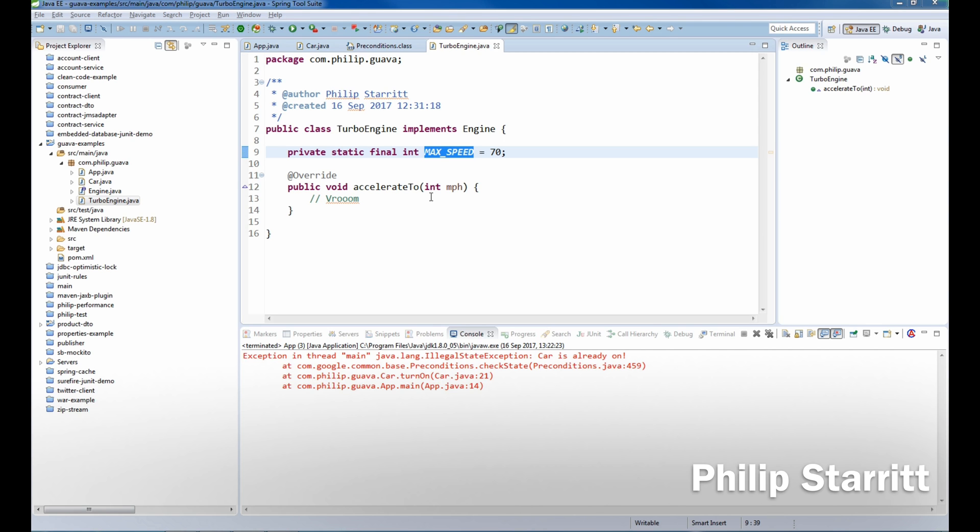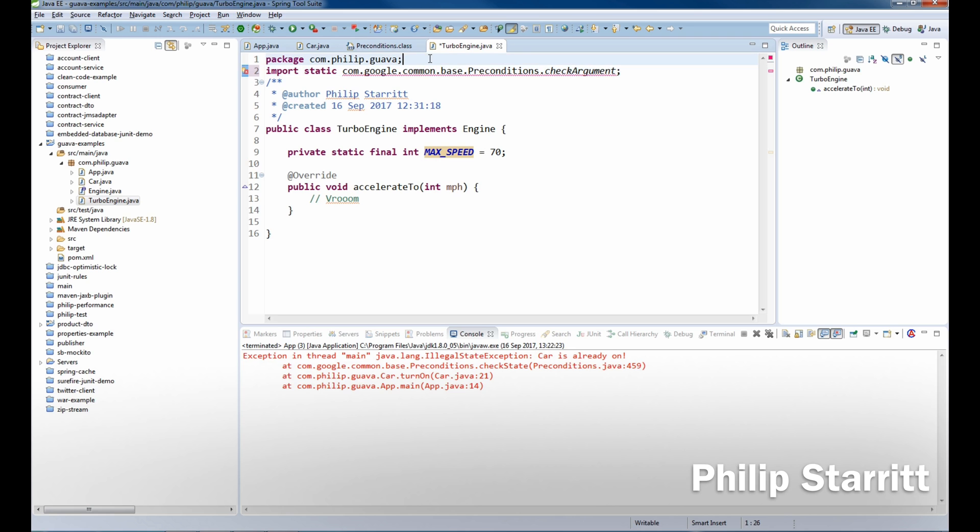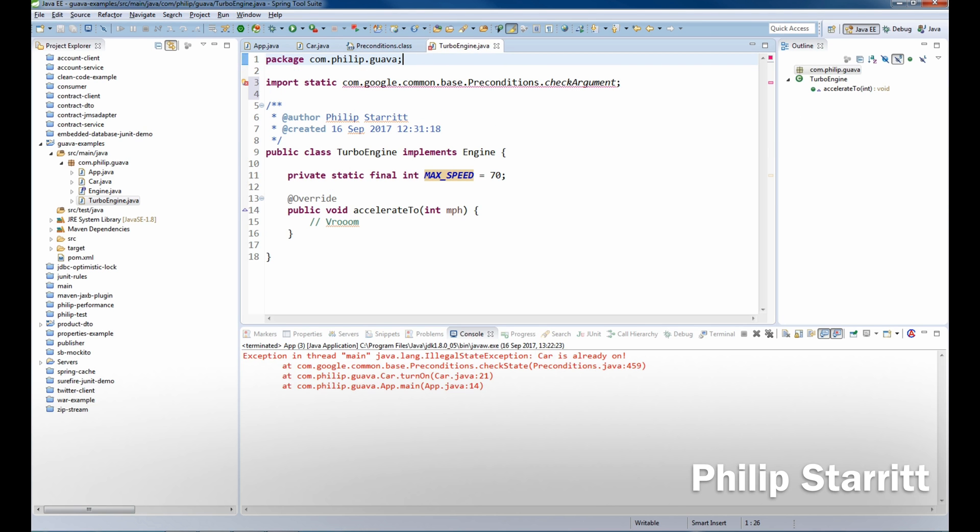Well, of course we don't want to run 70 miles an hour or over 70 miles an hour, so we're going to have a precondition for that. What we're going to do is bring in the static import. This time we're going to bring in checkArgument.